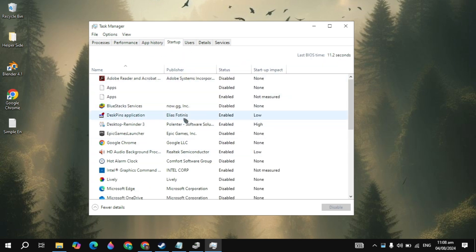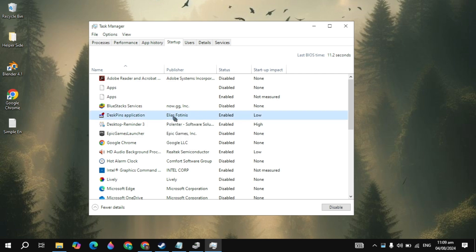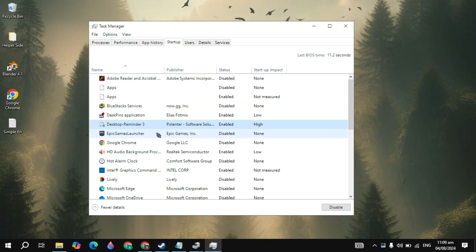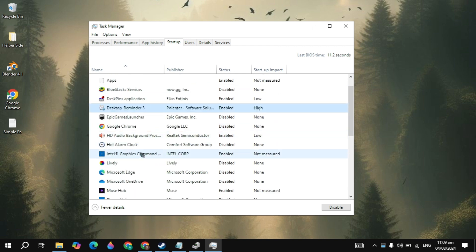Go to the Startup tab and disable all applications there, because these apps start automatically when you start your computer without your permission and run in the background, consuming a lot of bandwidth, RAM, and CPU usage. Disable all of them.